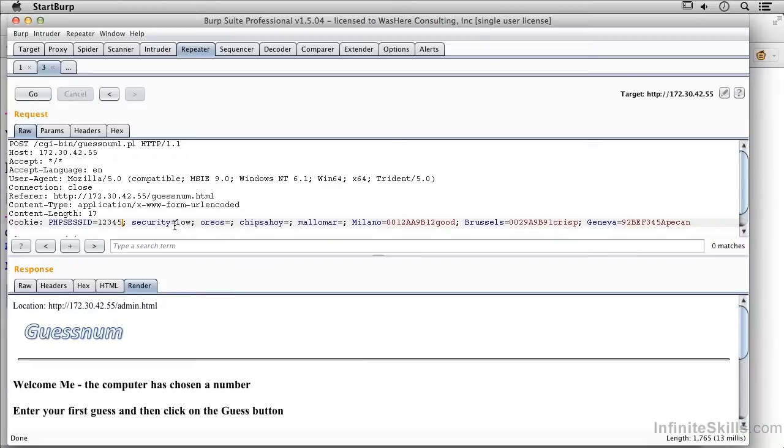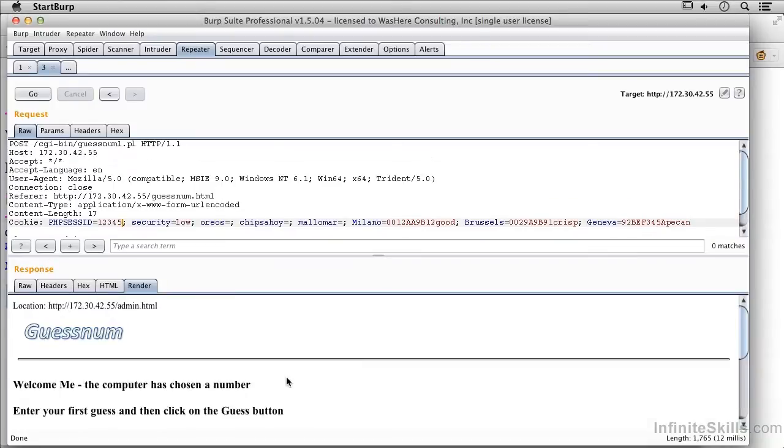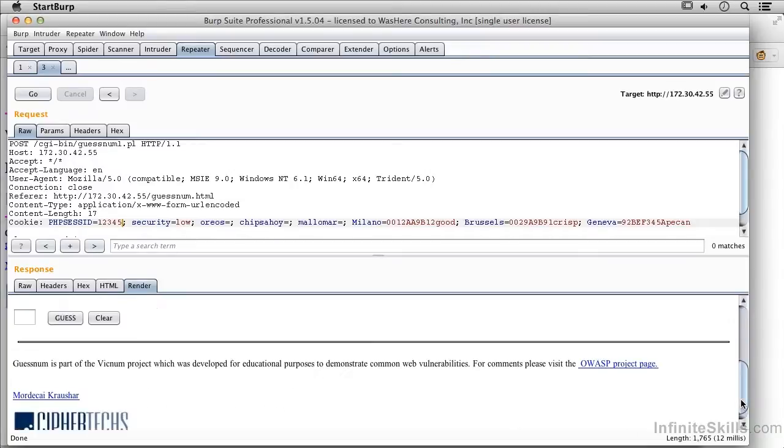And now I could send this again. Doesn't look like we got much of anything different there, but you can see that I can do manual manipulations. Certainly I can do that with a plugin like Tamper Data.